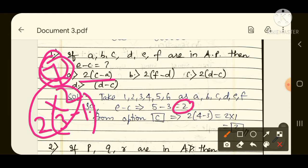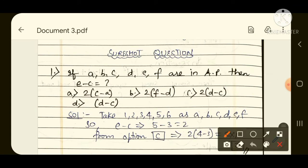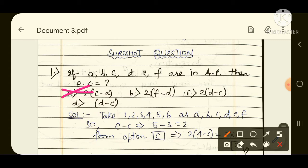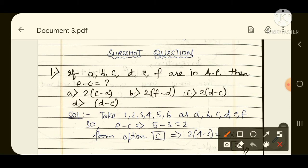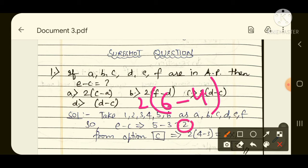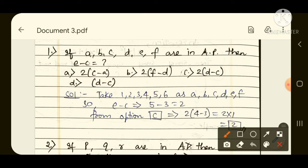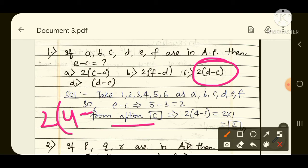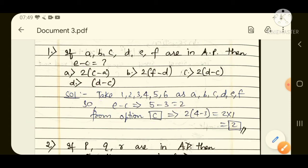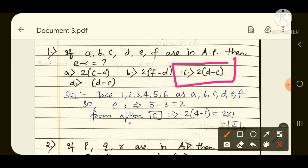Here E minus C gives 4 — so the first option does not match. Moving to the second option: 2 into (F minus D) = 2 into (6 minus 4) = 2 into 2 = 4, but we need 2, so second option also doesn't work. Third option: 2 into (D minus C) = 2 into (4 minus 3) = 2 into 1 = 2. Here also 2, so our required answer is option number C.